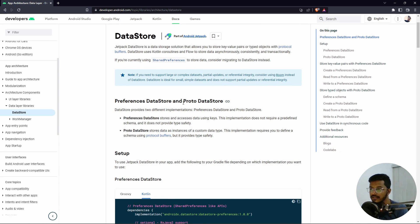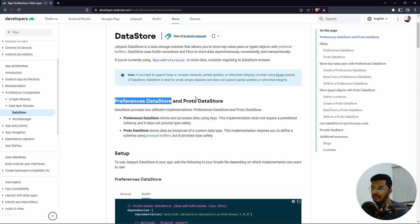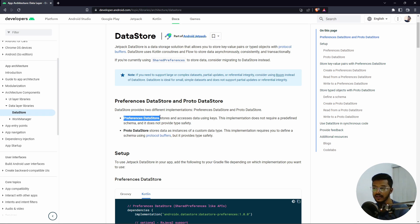There are two types of DataStore: Preferences DataStore and Proto DataStore. Preferences DataStore stores key-value pairs as we discussed. Proto DataStore is more complex — it allows you to save custom data types by creating a schema. In this video we'll focus on Preferences DataStore, which will give you a solid understanding, and you can apply similar concepts to Proto DataStore as well.